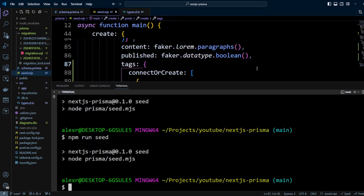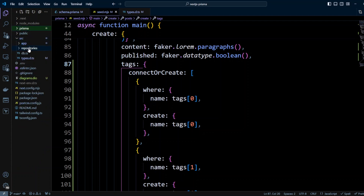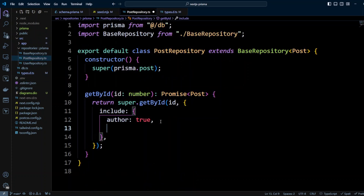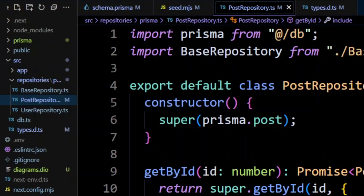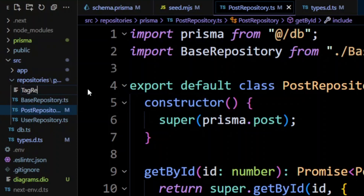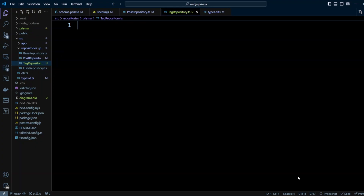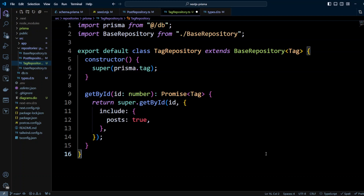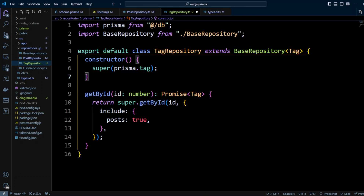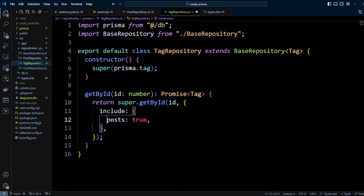Now we need to be able to fetch tags for posts. We'll go into the src folder, repositories, and open the post repository. Here, we're including author, and we can also include tags and set it to true. Besides getting tags for posts, we should also be able to get posts for tags. For that, let's create another repository called tags repository. It uses the base repository — tag repository extends base repository — the constructor calls super with Prisma and uses the tag model. We'll have a get by ID method where we get a tag by ID and include its posts.